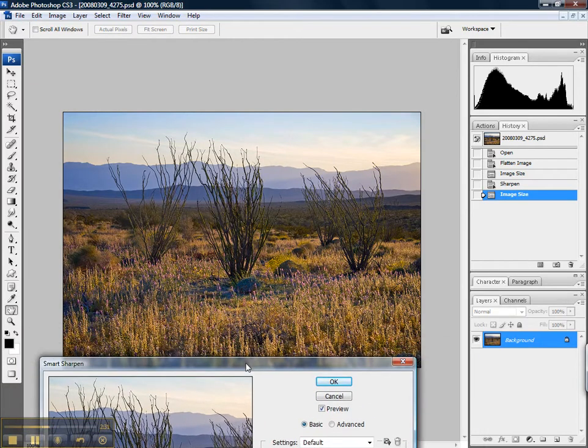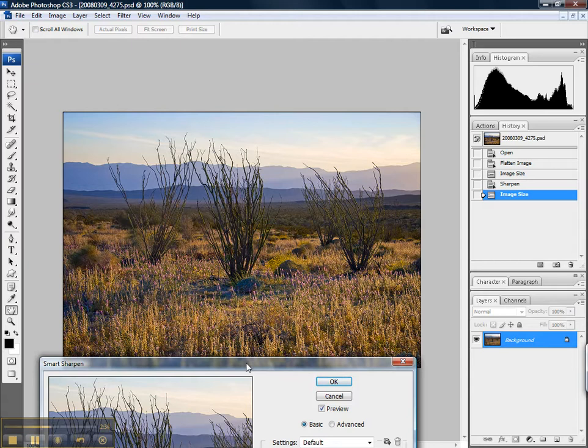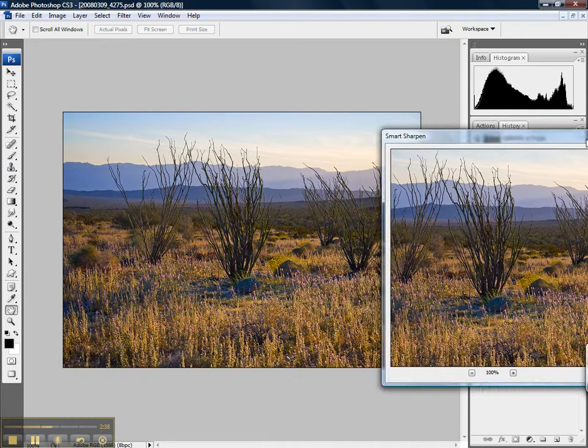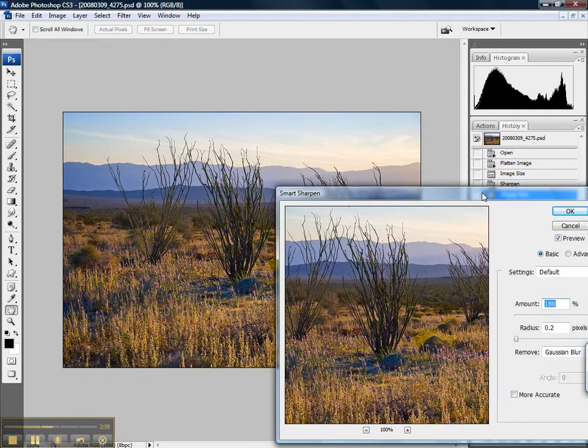Mind you, these are images for the web, not printed output, so there's no point in splitting hairs over just how sharp or not sharp this output is.